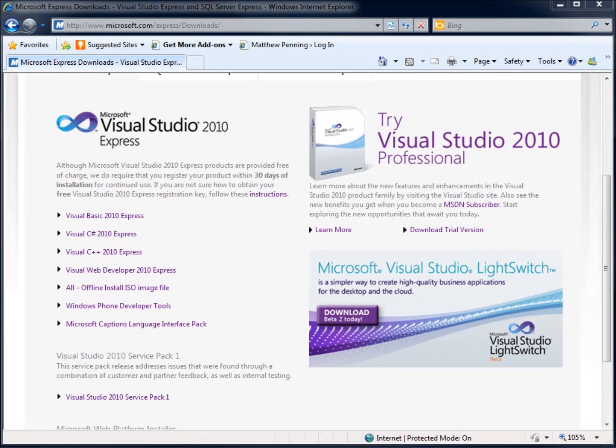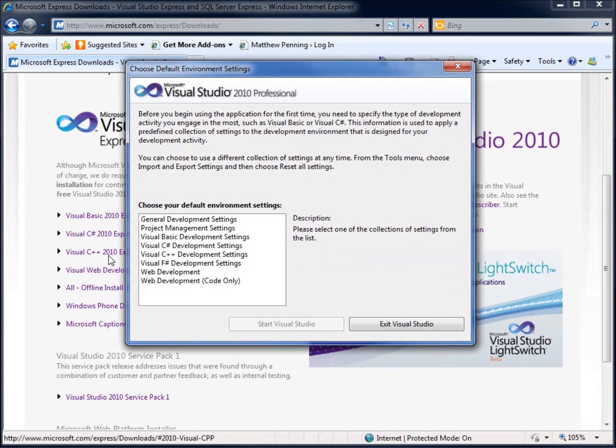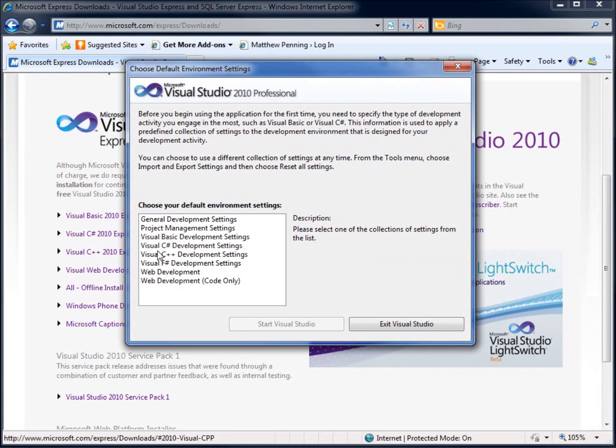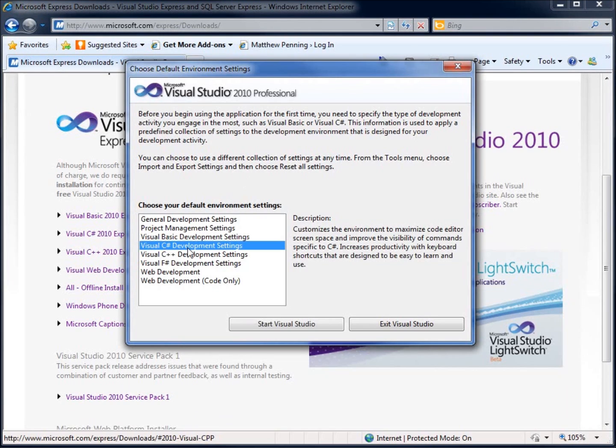Now, let's go ahead and begin. If you do use the professional version, the first time you open it up, you're going to see this default environment setting, which is going to allow us to choose what our default setup is going to be for C Sharp. Since this is going to be a C Sharp tutorial, I'm going to pick Visual C Sharp Development Settings and hit Start Visual Studio.